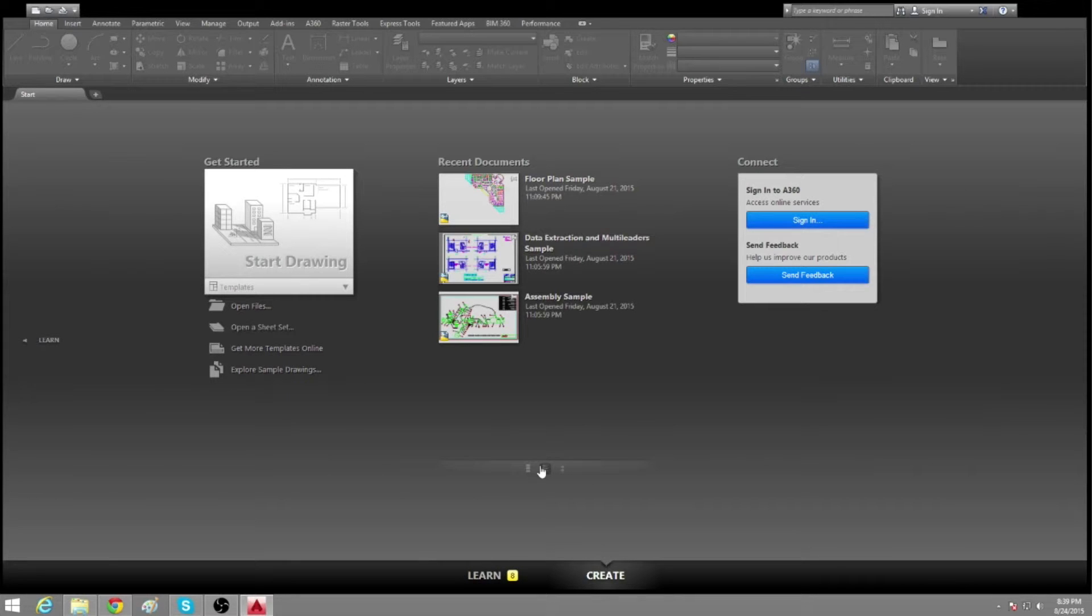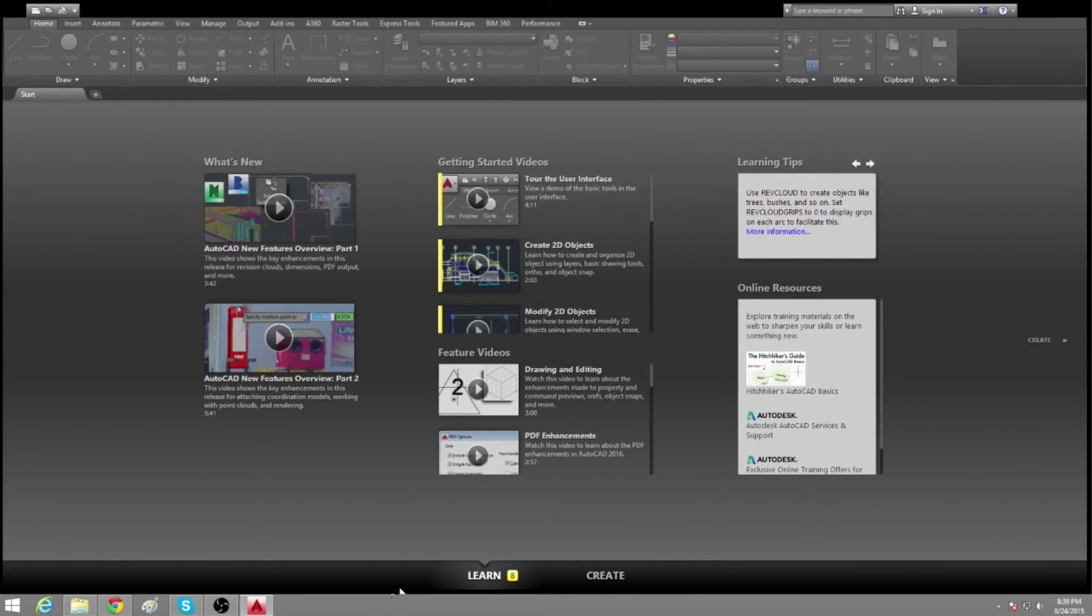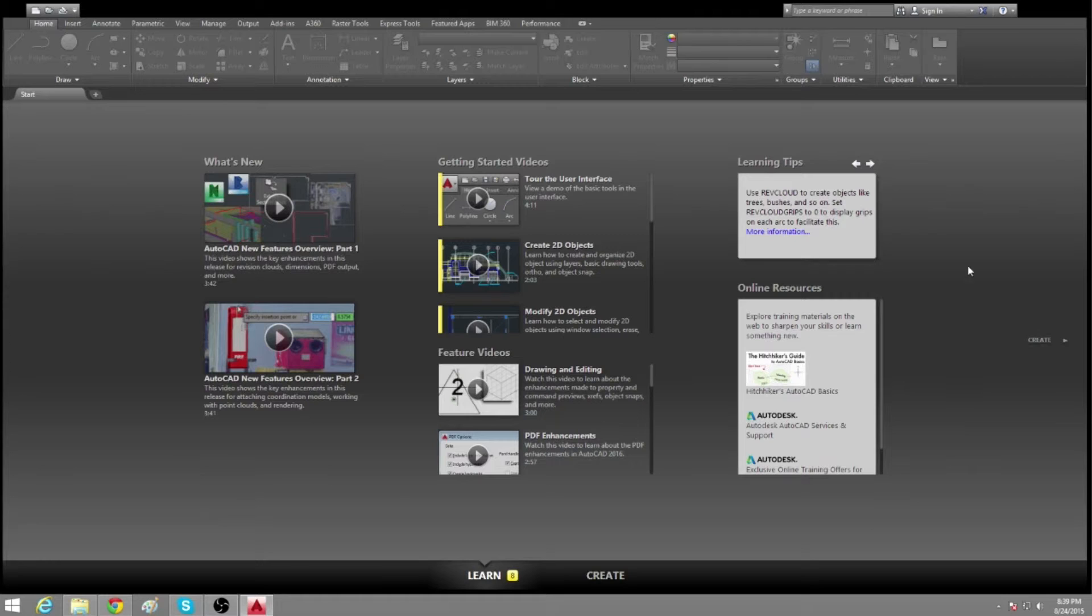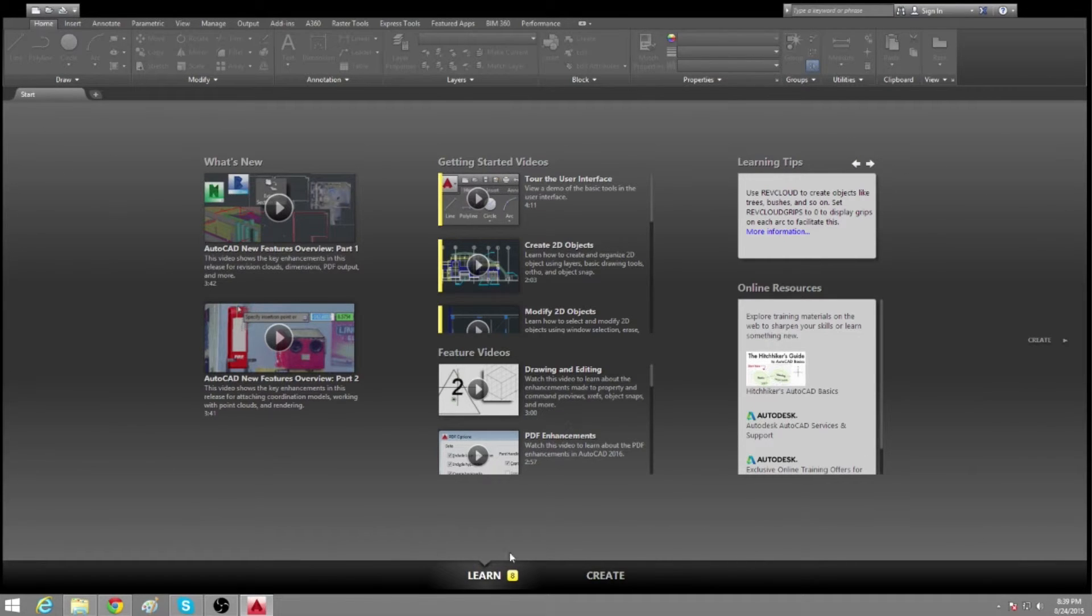And then next screen we have is the learn screen right here, which is pretty useful if you're just beginning or if you already know what's going on, you got to refresh up on some stuff.